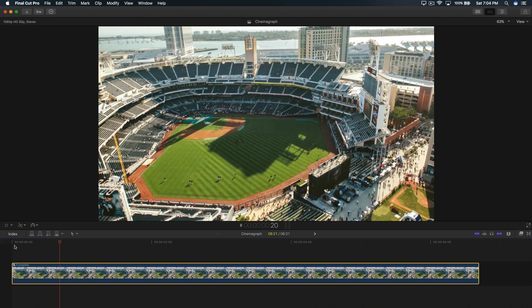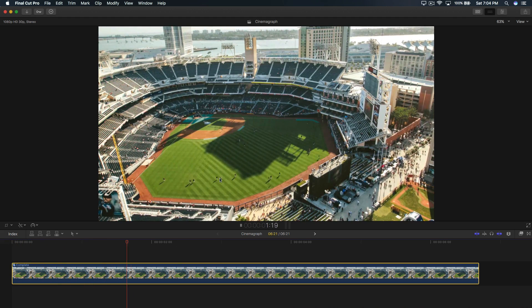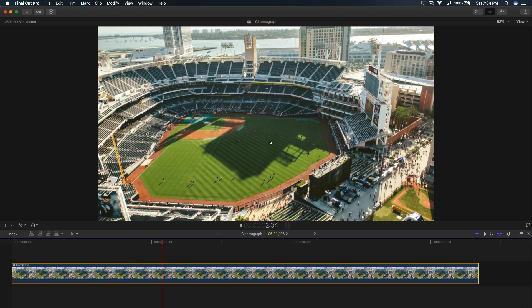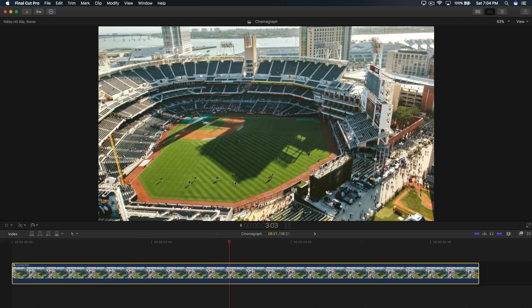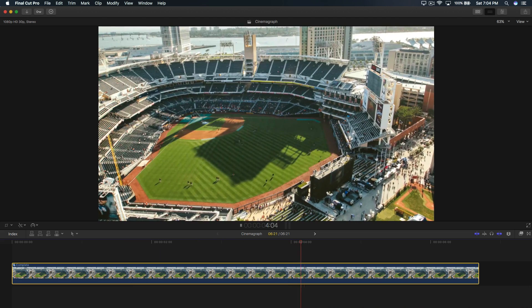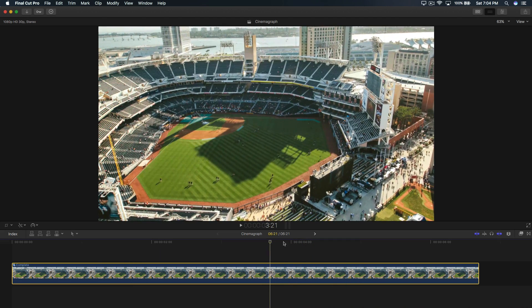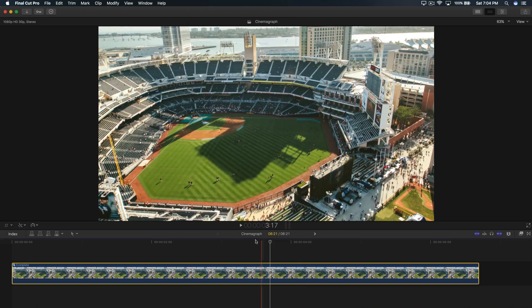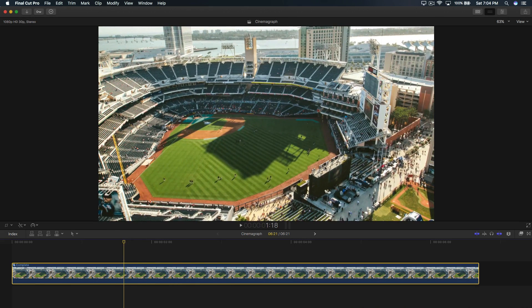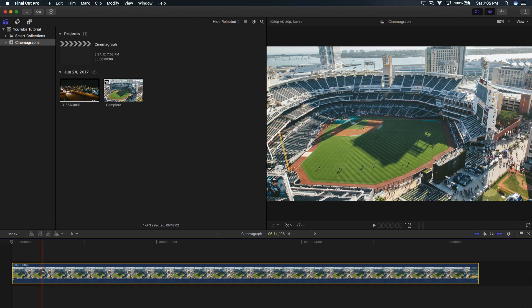So this is the video here. As you can see, the field with the players, the baseball players are moving, right? They're moving in place, but everything else around that area is not moving. Now that is a still image right there that I pretty much masked out.